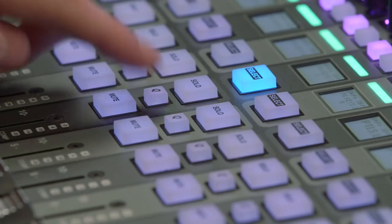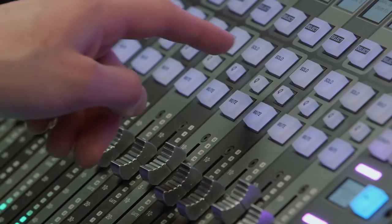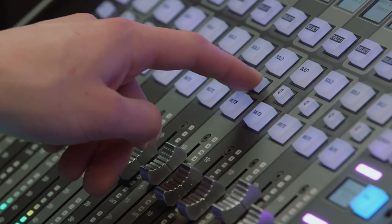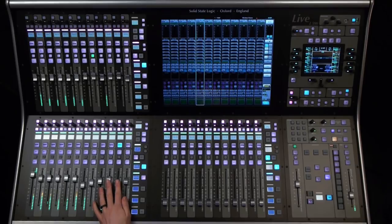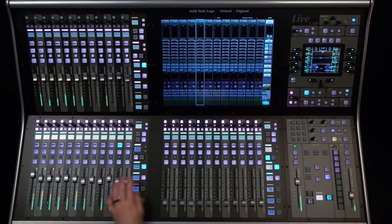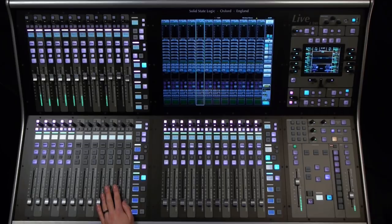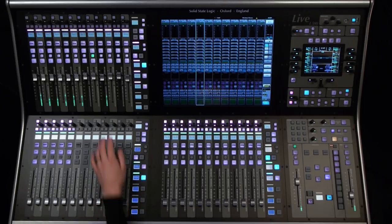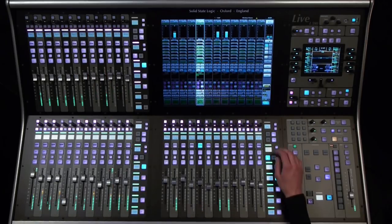I can also do the same in reverse. If we query an output bus, we can see on the other fader tiles all the channels that are contributing to that mix. We can also query VCAs, accessing all the channels assigned to it.